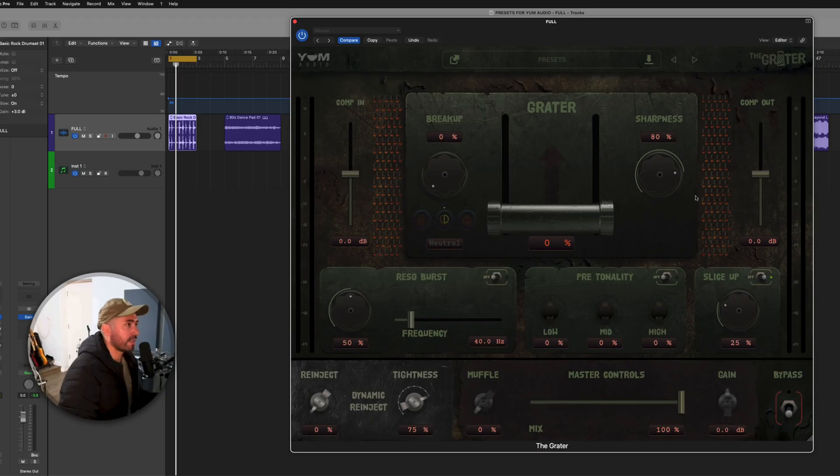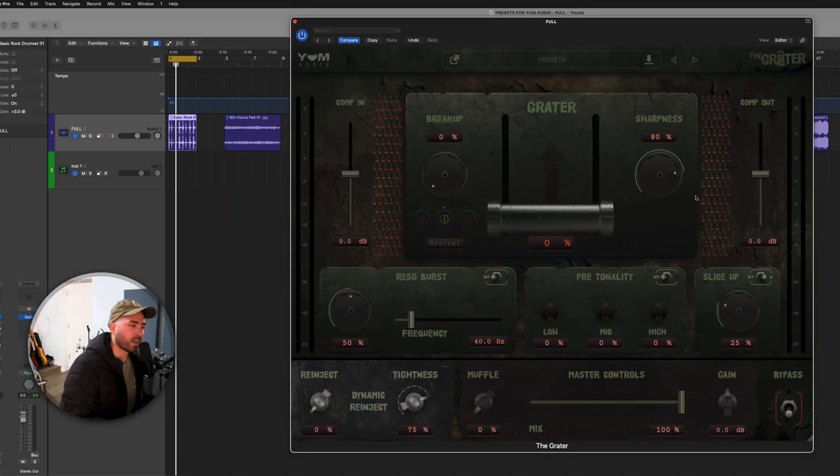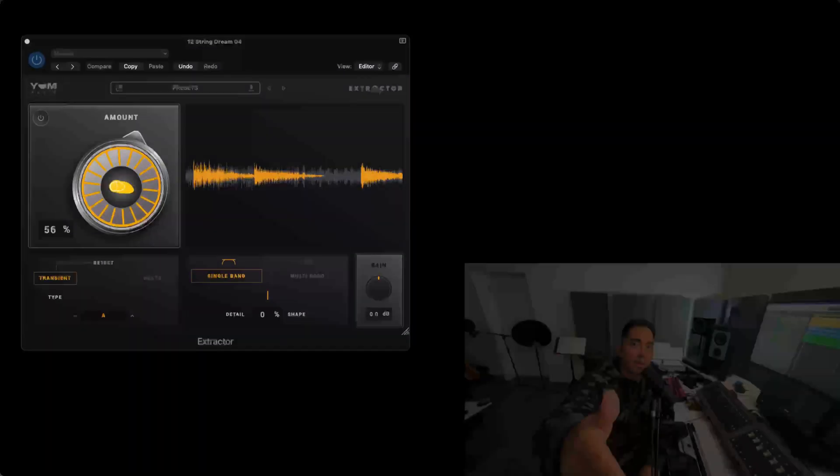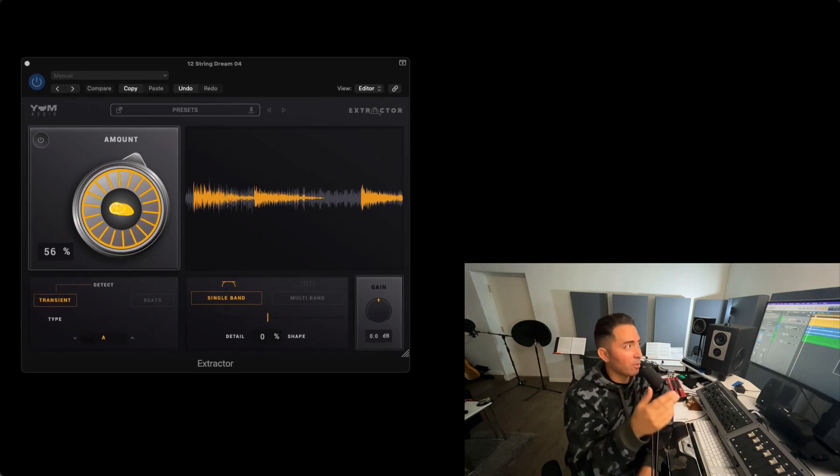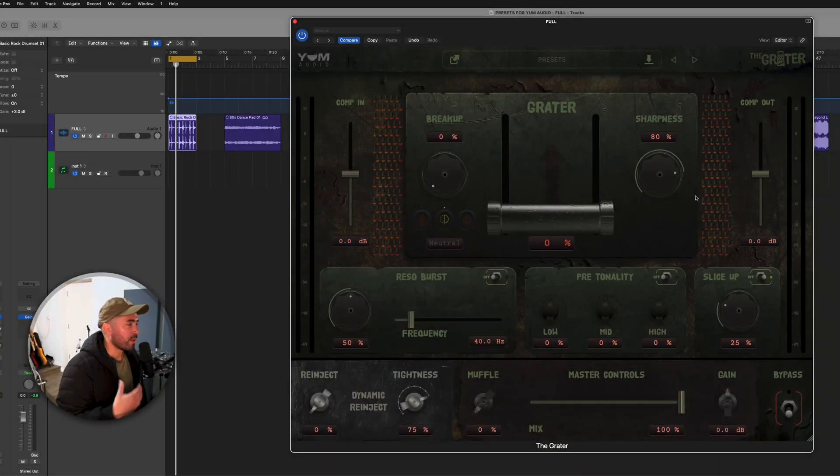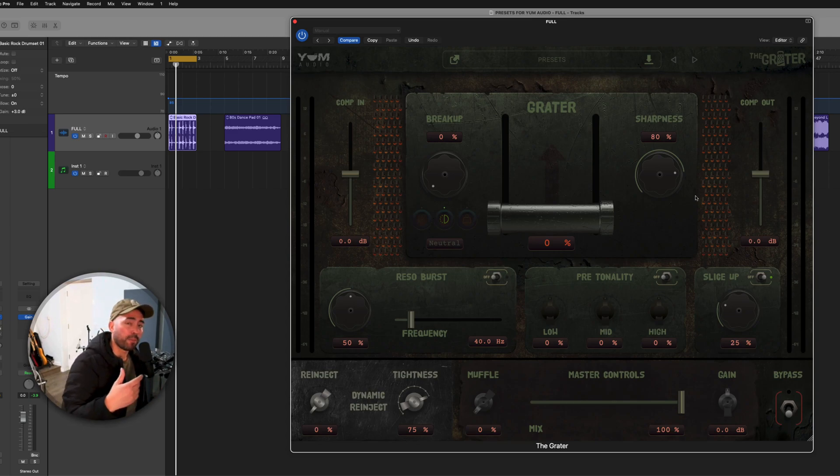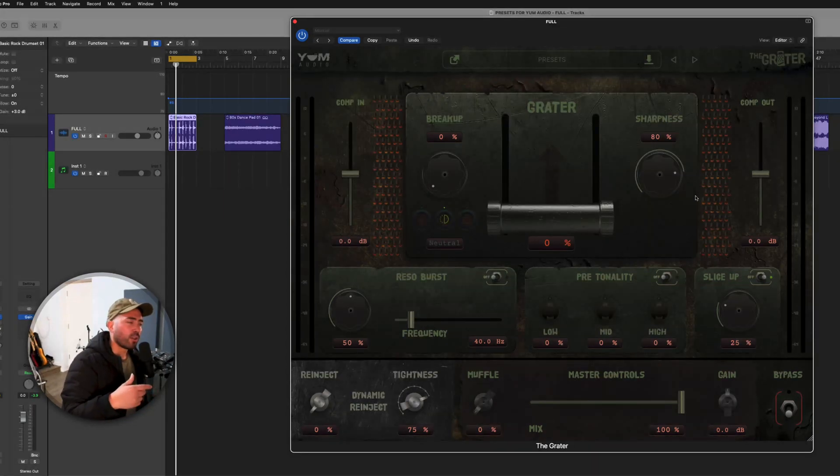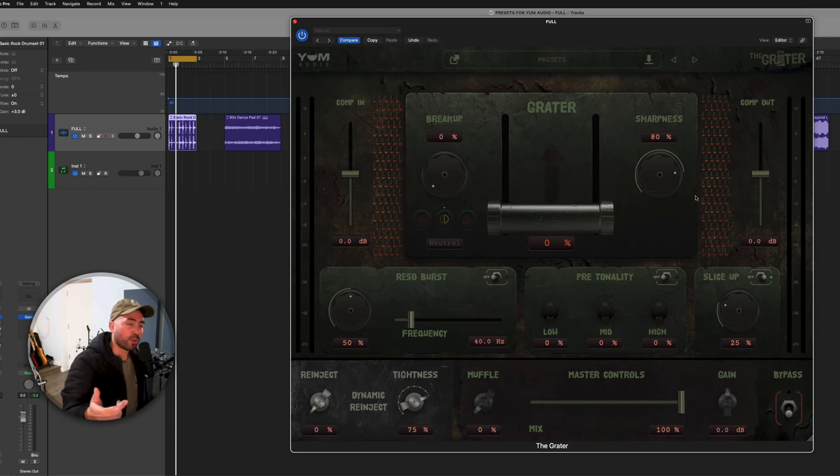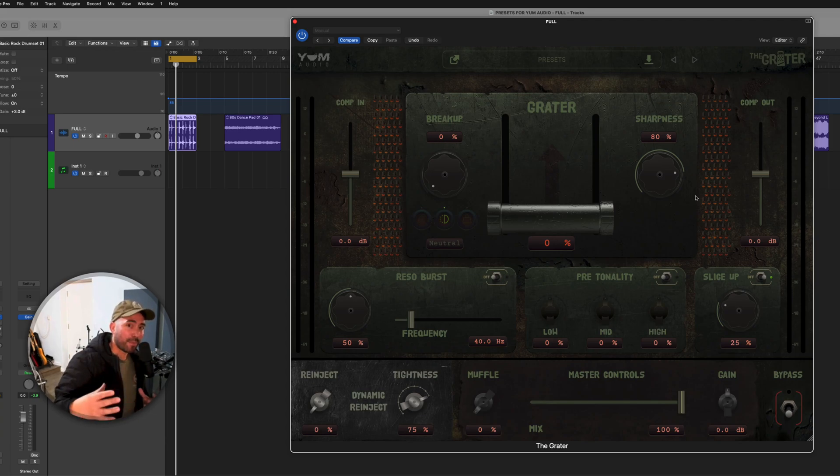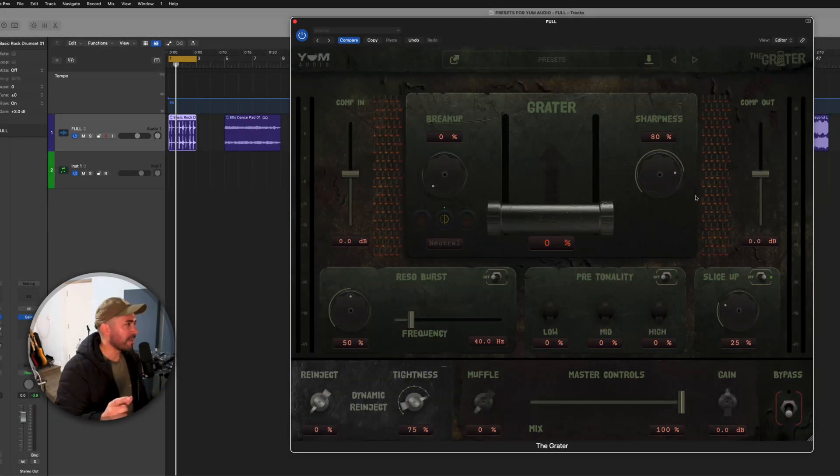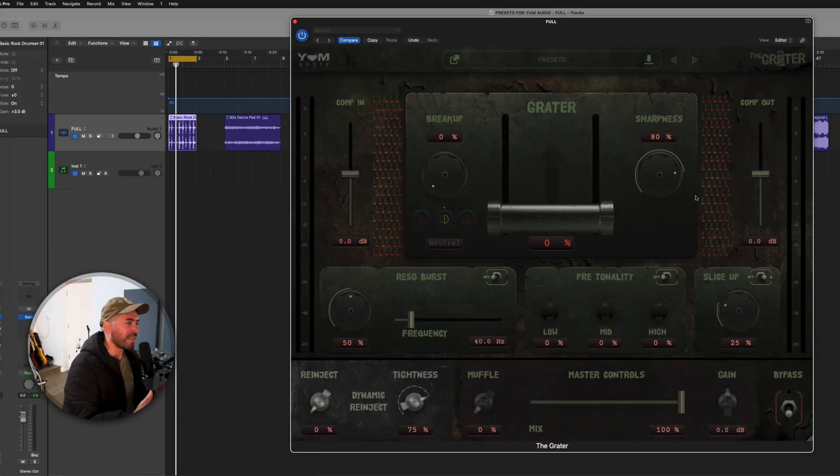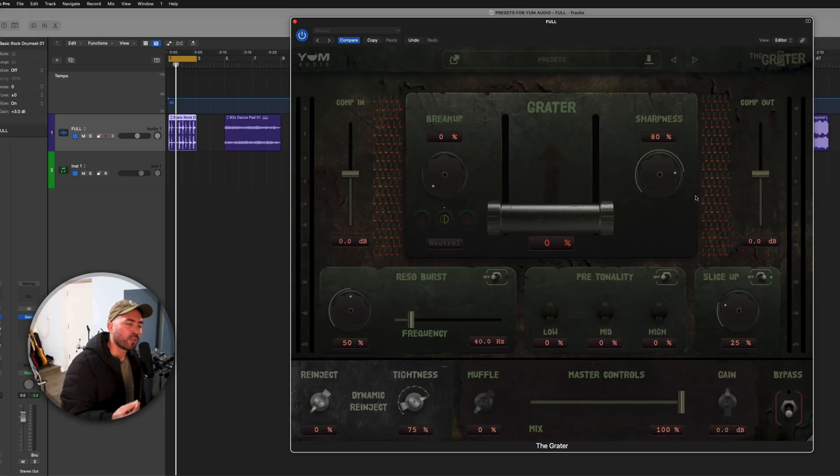All right, it's game time. So here we are, we're looking at this new offering by Yum Audio. I've covered them extensively on the channel. They really do bring their A game each and every time. Here we have The Grater. The way that I like to talk about this, explain it, is that it's a plugin that can bring a lot of punch, but it also allows you to bring energy and audio mangling capabilities to your productions.